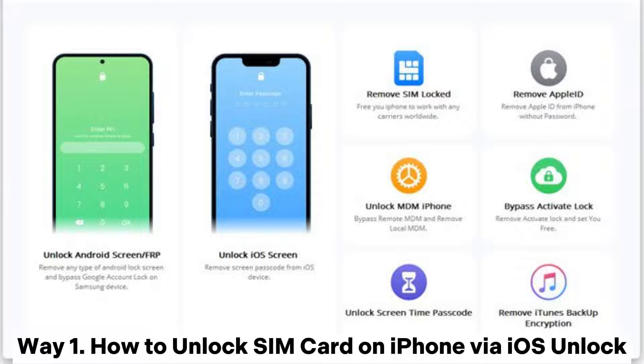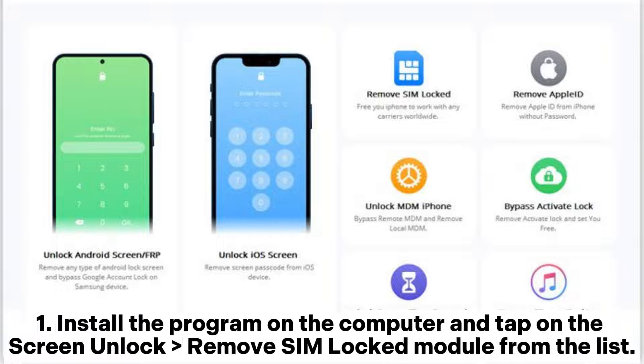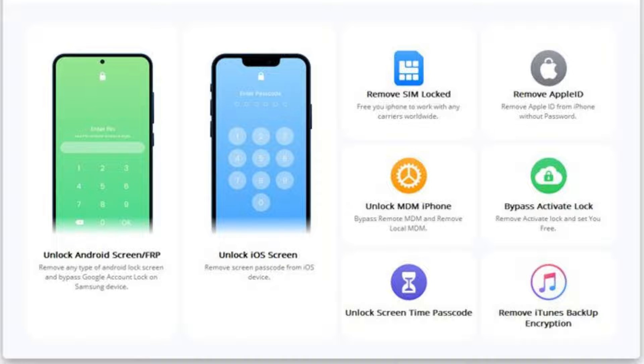Way 1: How to unlock SIM card on iPhone via iOS Unlock. Install the program on the computer and tap on the screen and lock remove SIM locked module from the list.